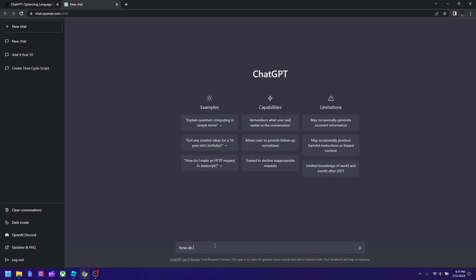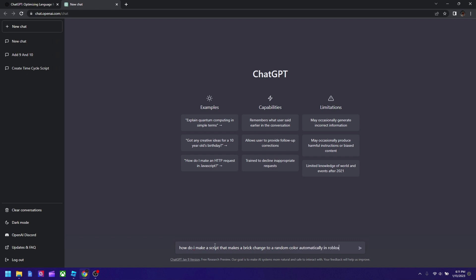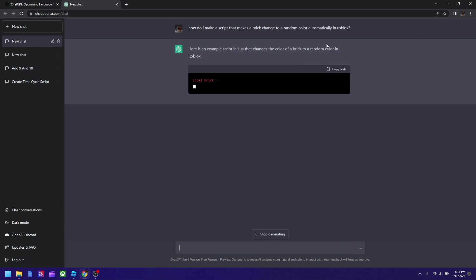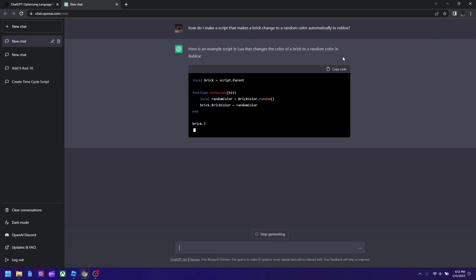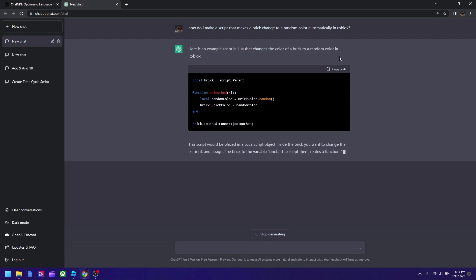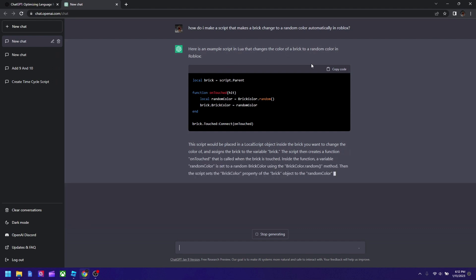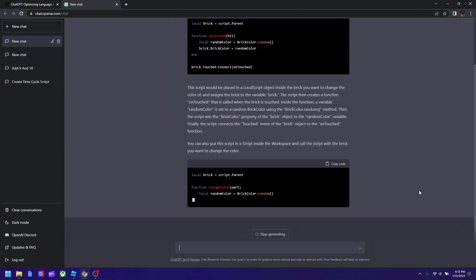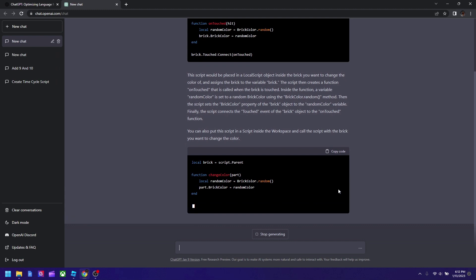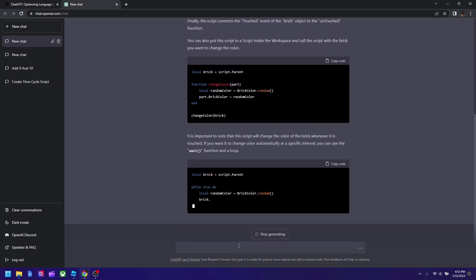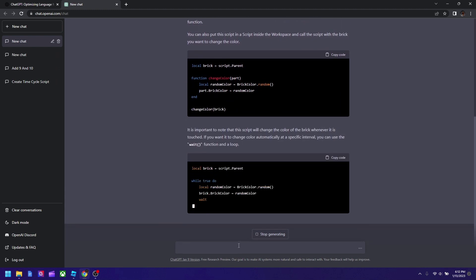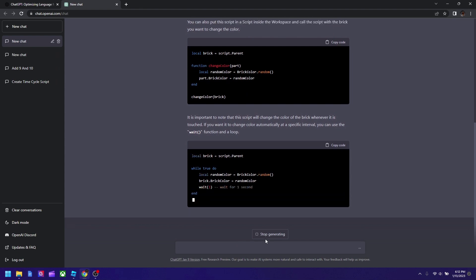How do I make a script that makes a brick change to a random color automatically in Roblox? Let's see if it works now. So hopefully it will work. Okay, so apparently they want us to click it although I said automatically. So sometimes this bot is kind of dumb. But oh yeah, let me try changing it a bit. So I'm going to stop generating.